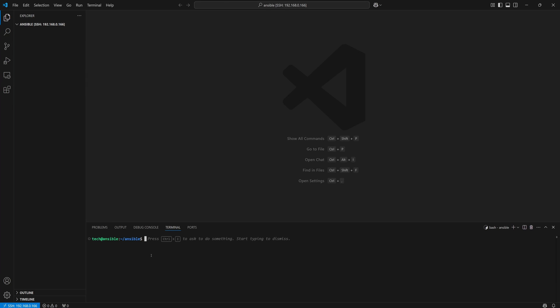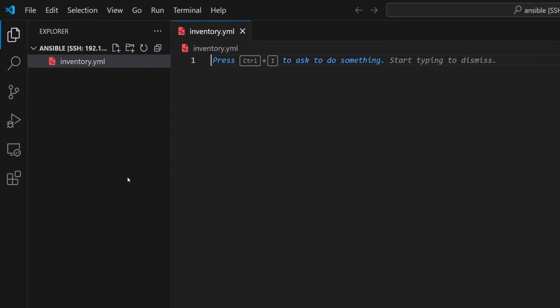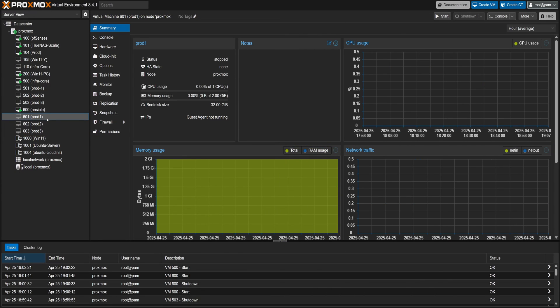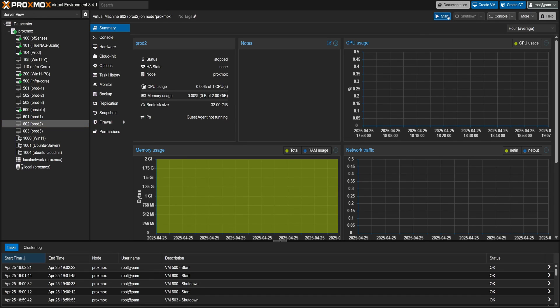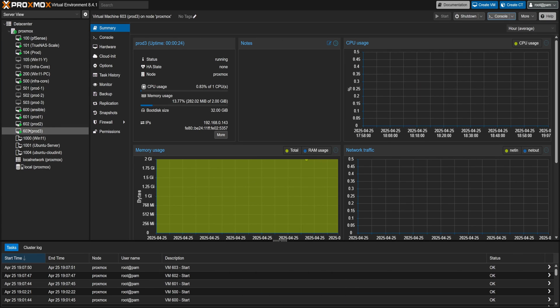Now, before we dive into Ansible, we need to tell it which systems to manage. And we do that with something called an inventory file. Let's set that up first. So I'll quickly create a new file and name it inventory.yml. This file will store the IP addresses of all the machines we want Ansible to manage. Now let's boot up the systems we'll be using for this demo. All three VMs are up and running, so let's start setting up the inventory file.